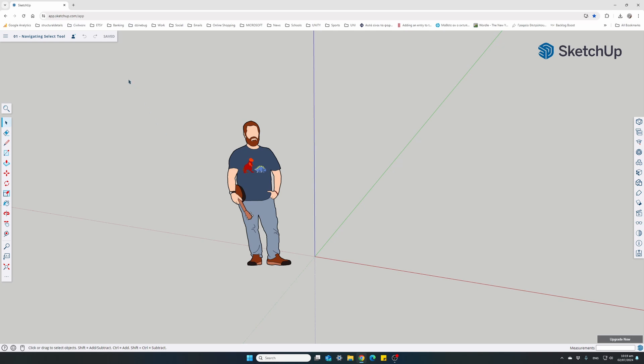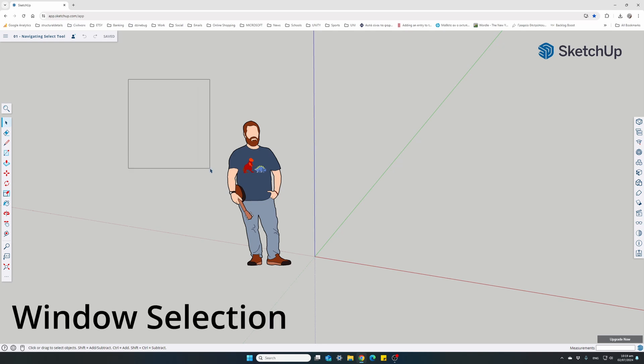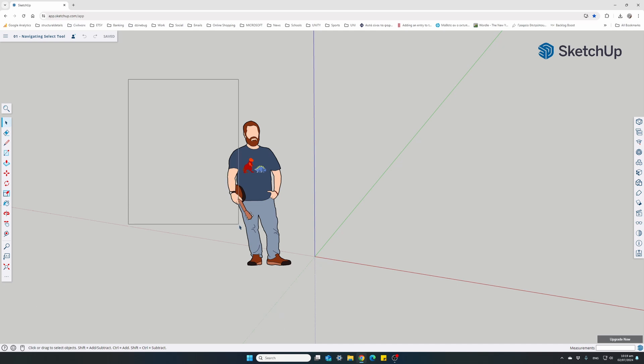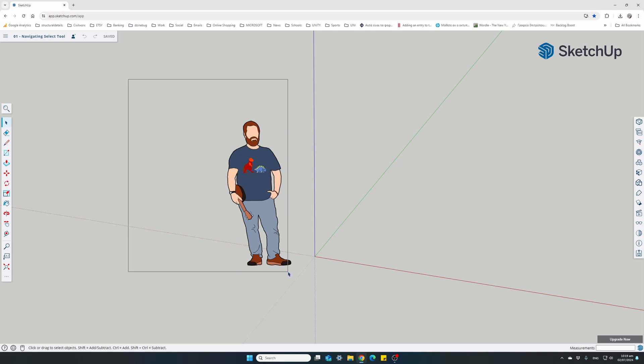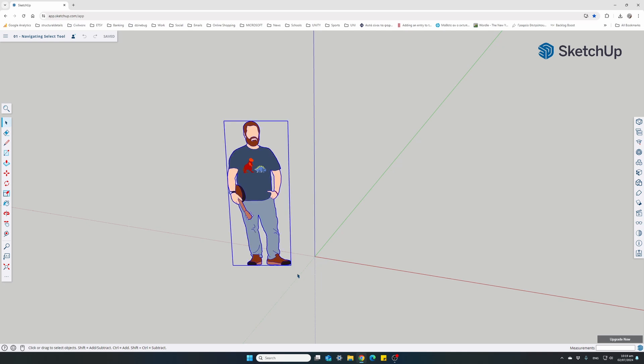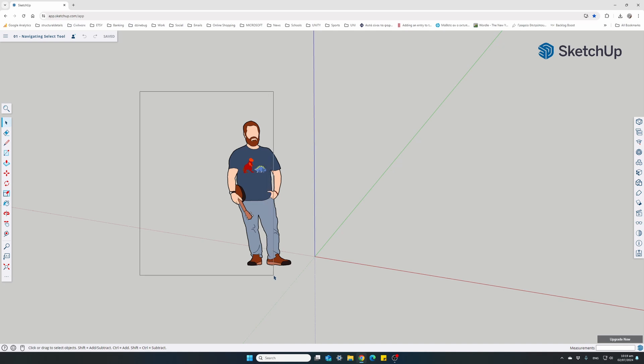Or we can hold down the left mouse button, and you can see a window selection moving from left to right. This is the window selection, and in order to select our component, our window needs to cover it completely. Once I move and cover the whole of Tai here, our person figure, release the left button, Tai will be selected. If my window did not cover the whole component, the item would not be selected.